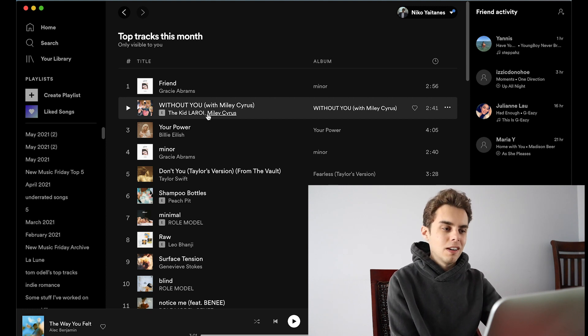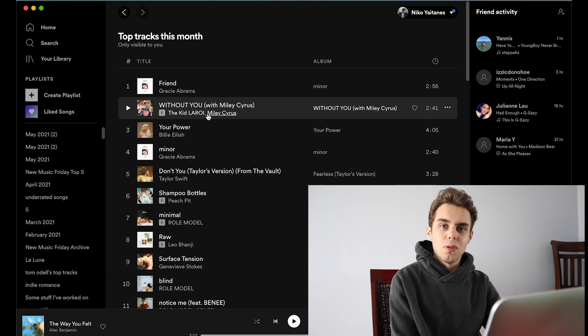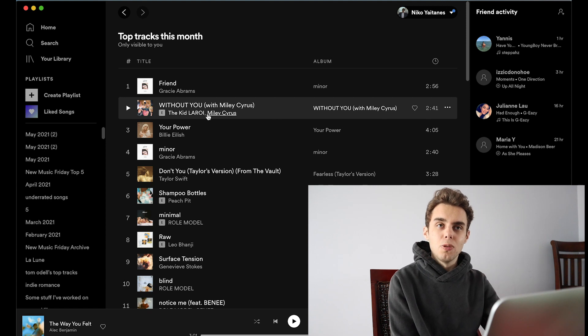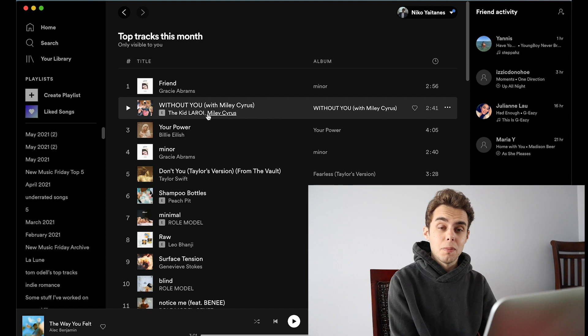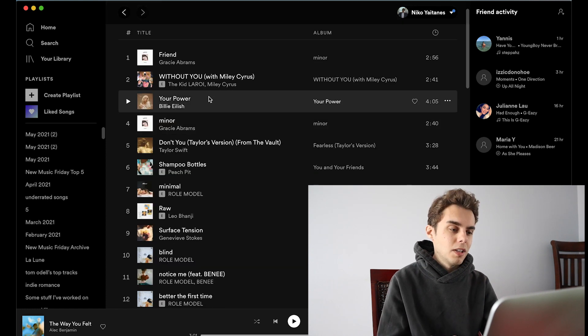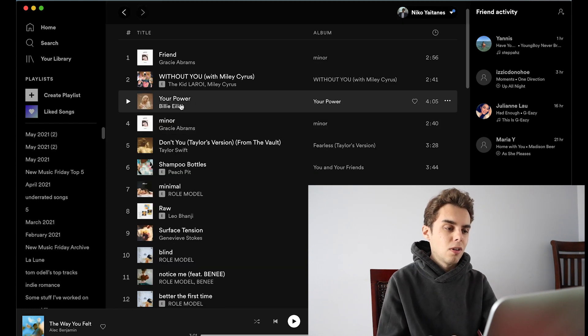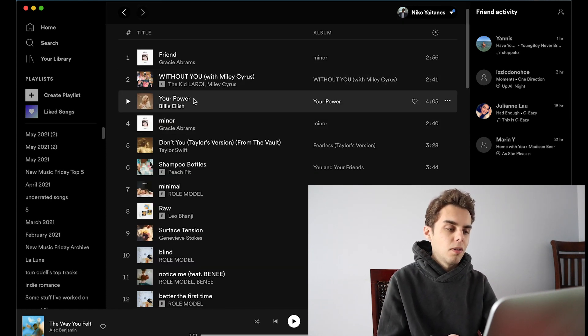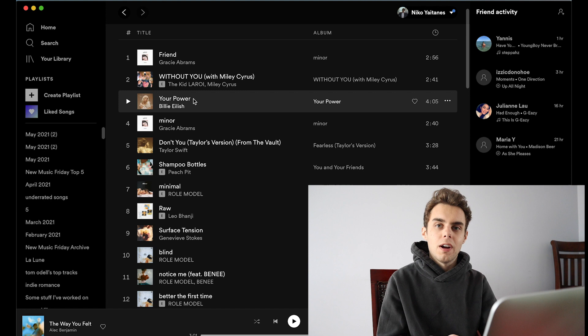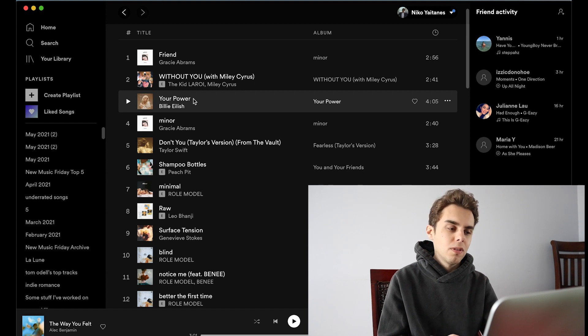Next is Without You by the Kid Leroy and Miley Cyrus. I think this is the best collaboration so far this year. Their voices just blend together so smoothly and it's great. It's probably a song for the summer. Next is Billie Eilish's new song and both of these I had on my new music Friday top five for this week.